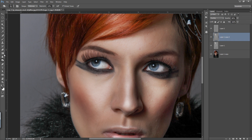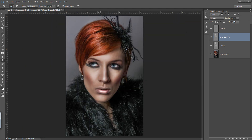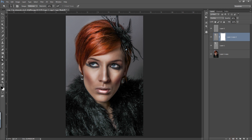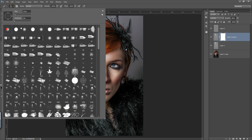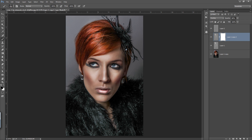Select the dodge layer again and I will apply dodge to the catch light. Now you can see this is before and this is after. Select this layer and add a mask to it — I want to reduce the dodge effect on the hair. Choose your brush and paint on the mask.